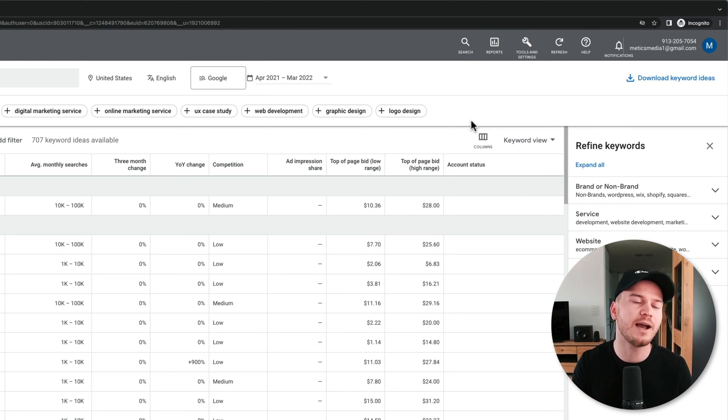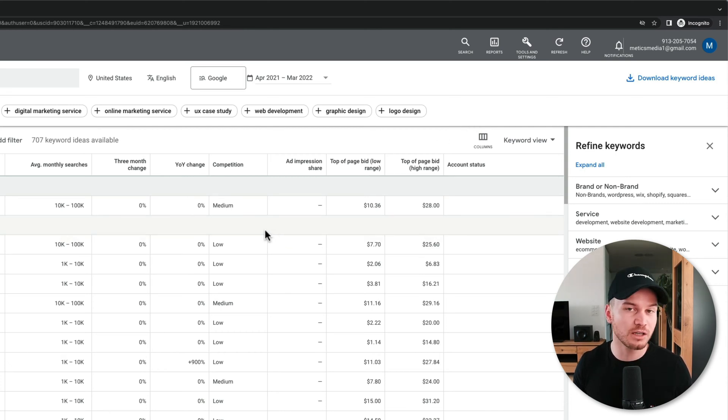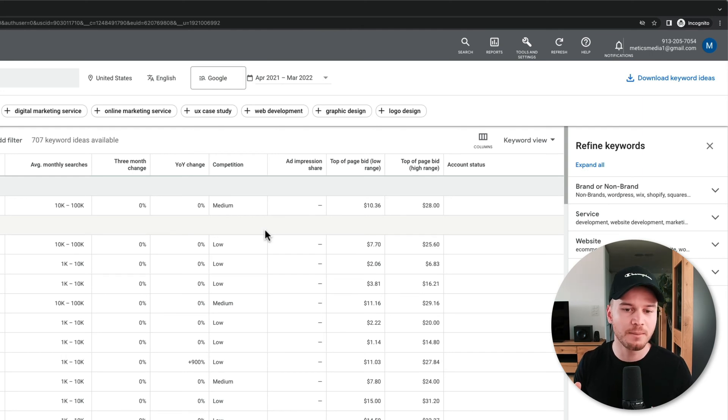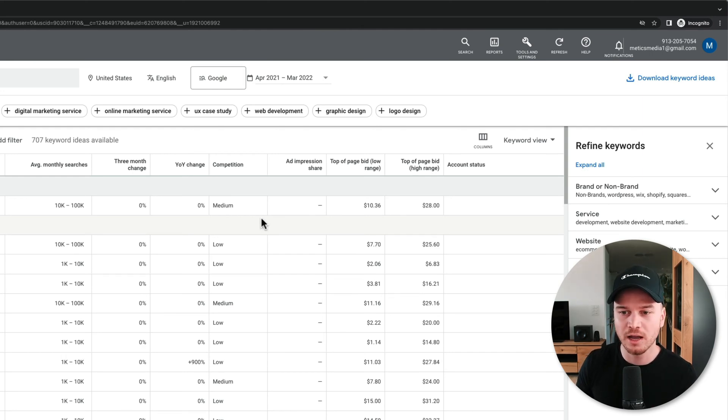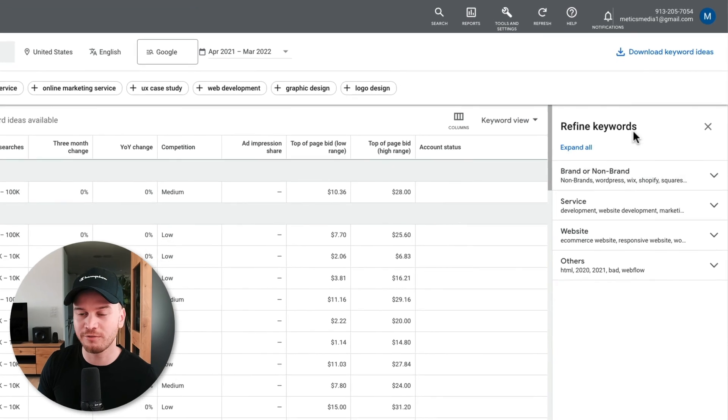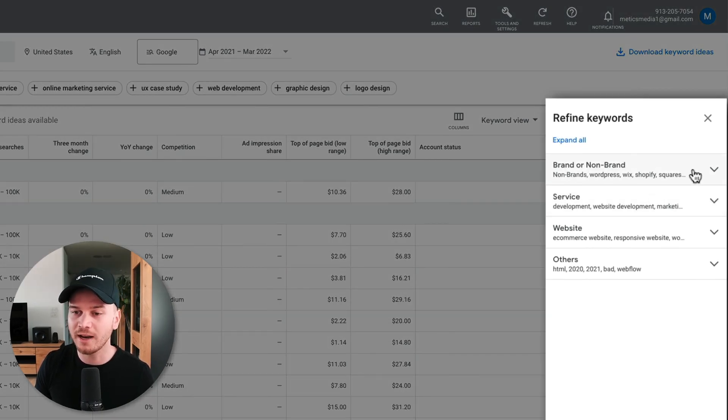Now it's going to take some time to go through all these keywords, so there are a couple of ways how you can basically narrow down the search. One cool option right here is the Refine Keywords option here on the right side. So you can click on Brand or Non-Brand.